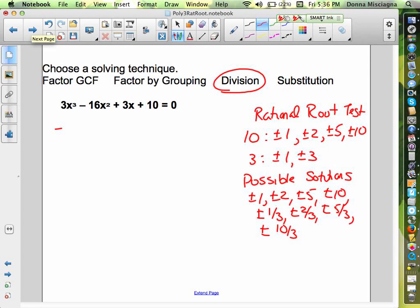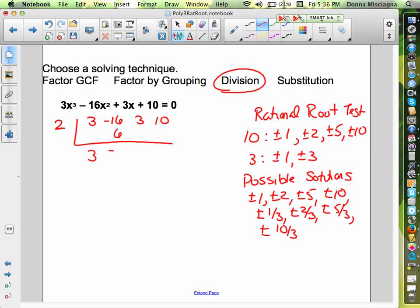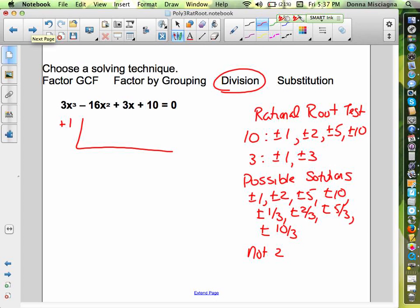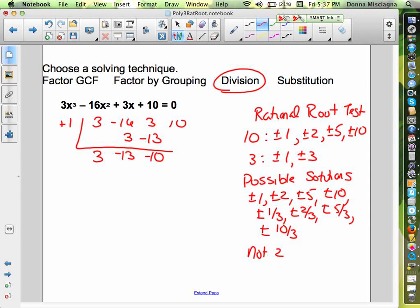Let's try positive 2. I've got a big negative 16, so maybe I want a positive number. Write the coefficients: 3, negative 16, 3, and 10. Pull down the 3; 3 times 2 is 6; add to get negative 10; negative 10 times 2 is negative 20, giving negative 17 — that's not going to work. Not 2. Let's try positive 1. Bring down 3; 3 times 1 is 3; add to get negative 13; negative 13 times 1 is negative 13; add to get negative 10; negative 10 times 1 is negative 10; that's 0. So x equals 1 is a solution.